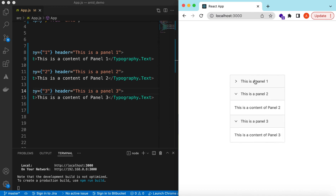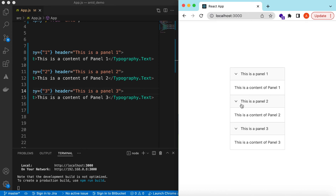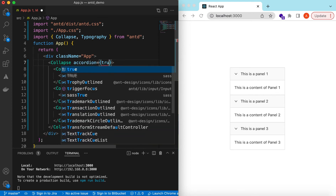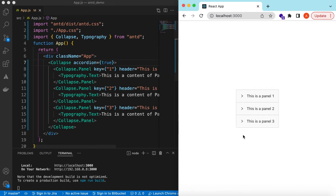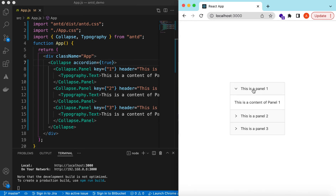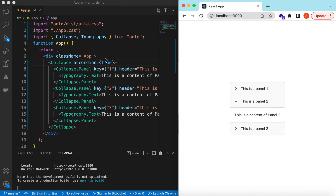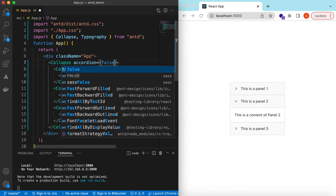Right now you can see that as soon as I click on any panel it expands, and if I click another panel it expands too. If we want only one panel expanded at a time, we can use the accordion prop on the Collapse — set accordion equal to true. Now if I click panel one it expands, and if I click panel two, panel one collapses and panel two expands. Let's set it back to false.